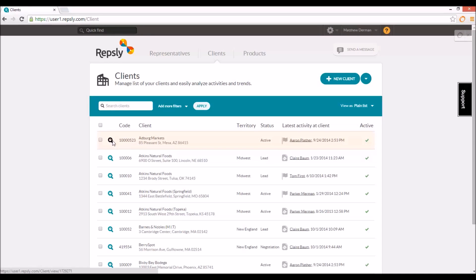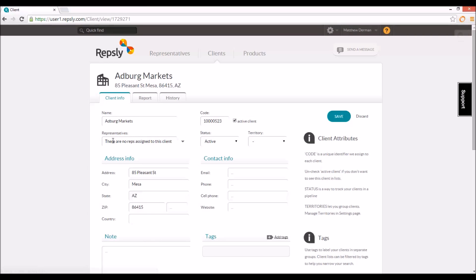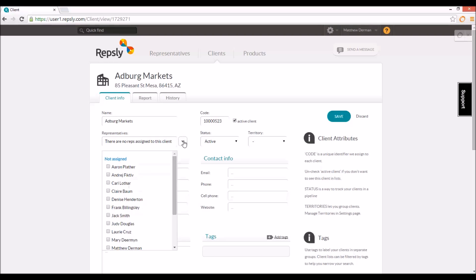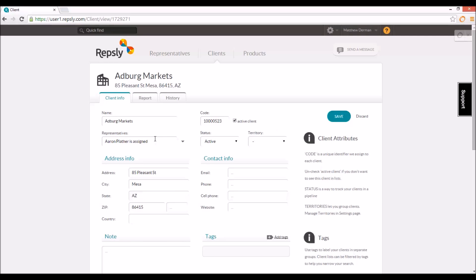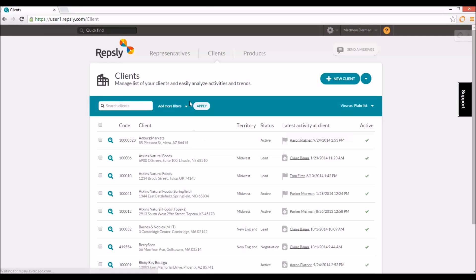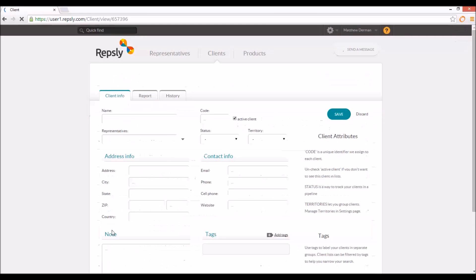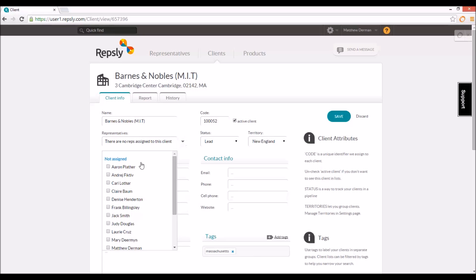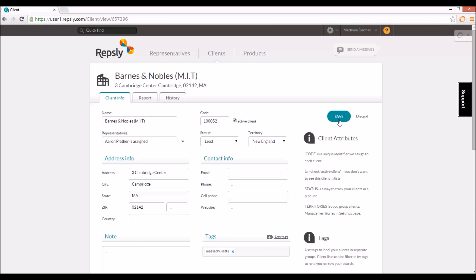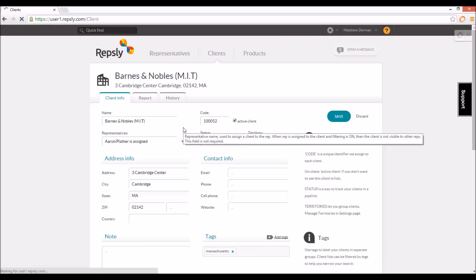If you open any client by clicking the spyglass icon next to its name, you will see a representatives field with a drop-down list of all the reps in your account. Select which rep or reps are to be assigned to the client and then click save to apply the change. You can then repeat this process for each client on your list, making sure that all of the clients are attached to the correct reps.